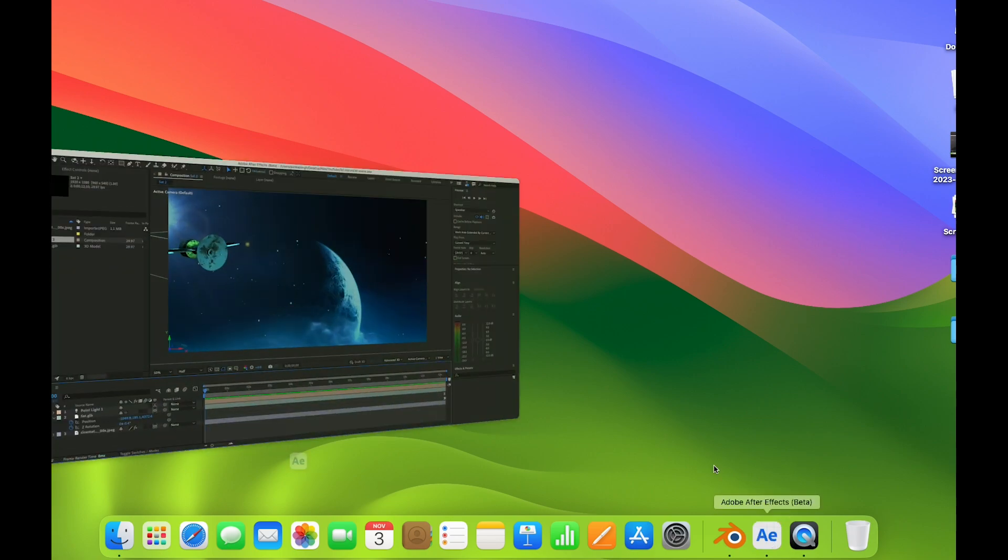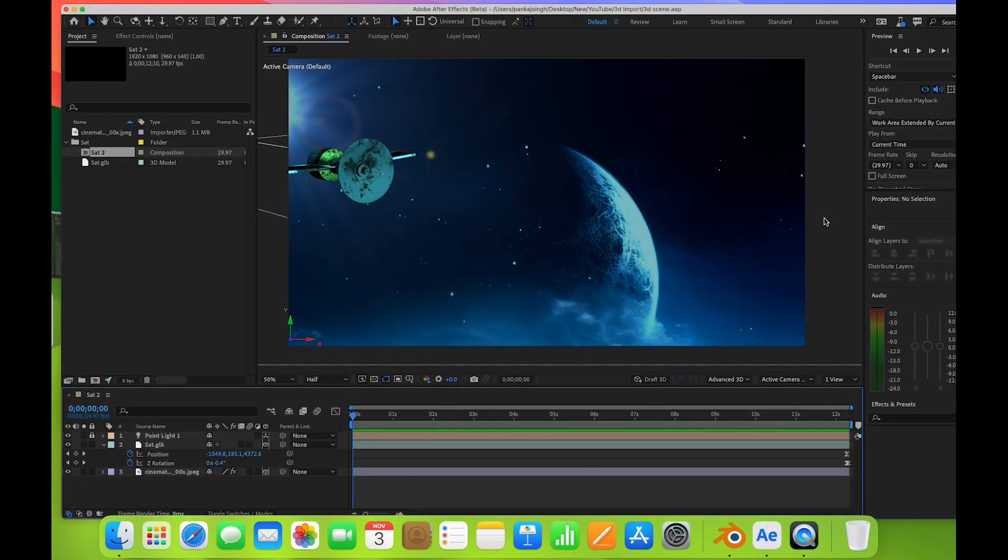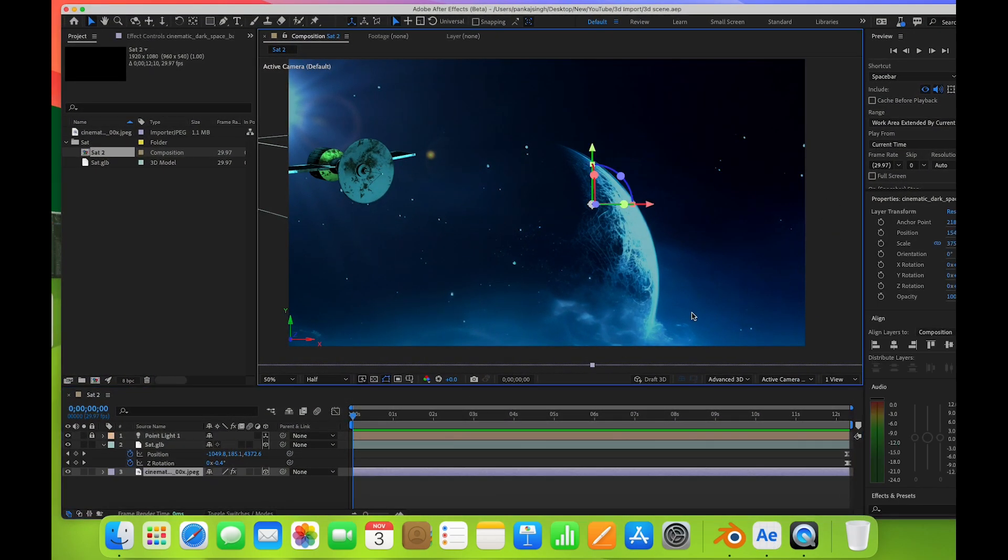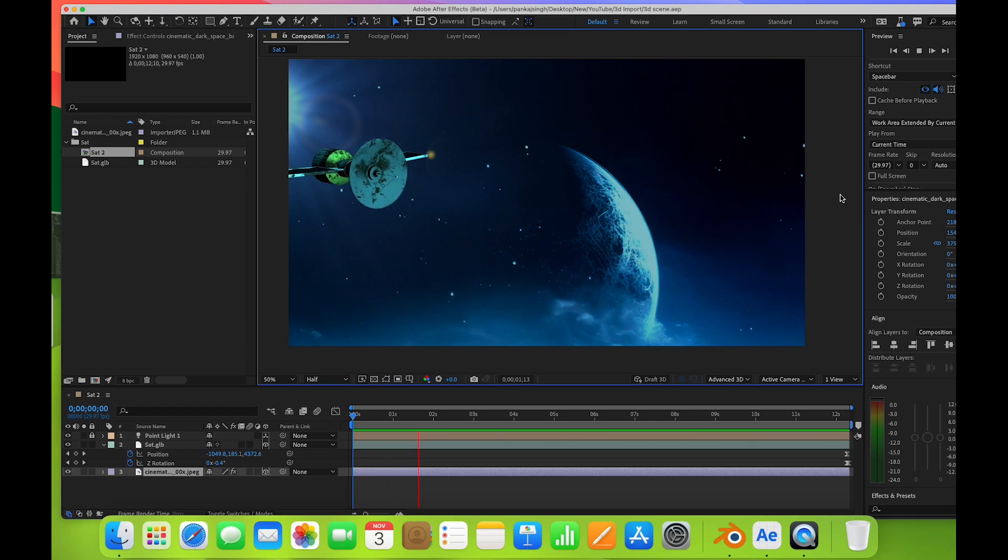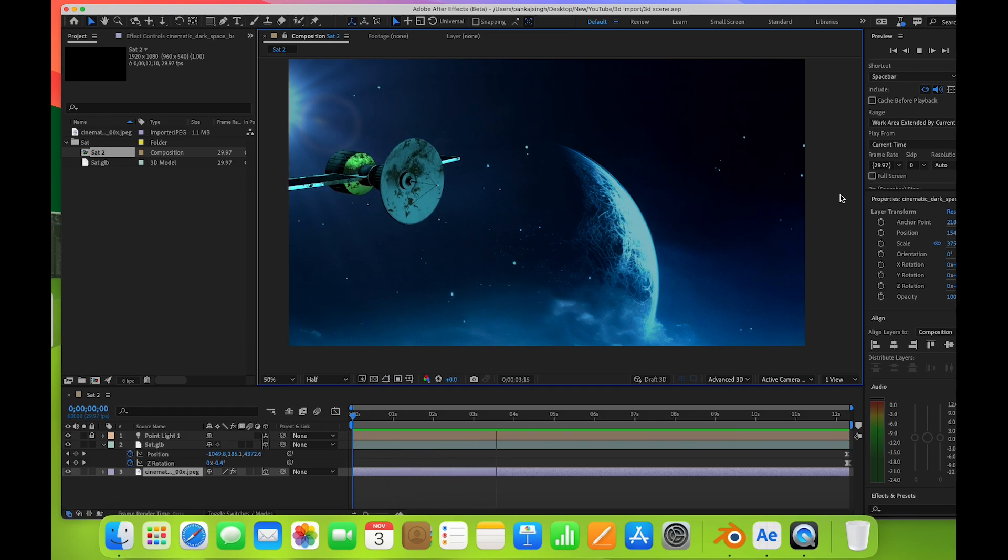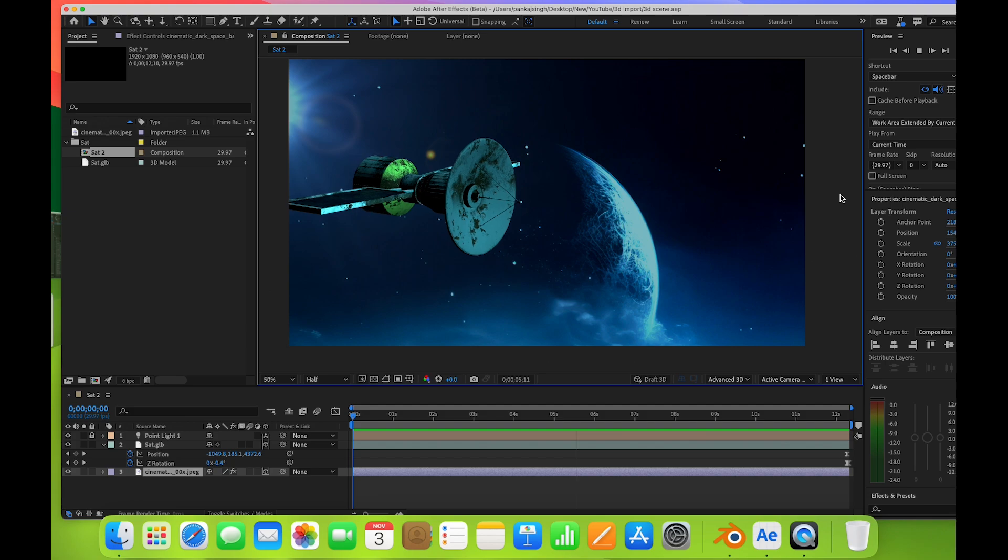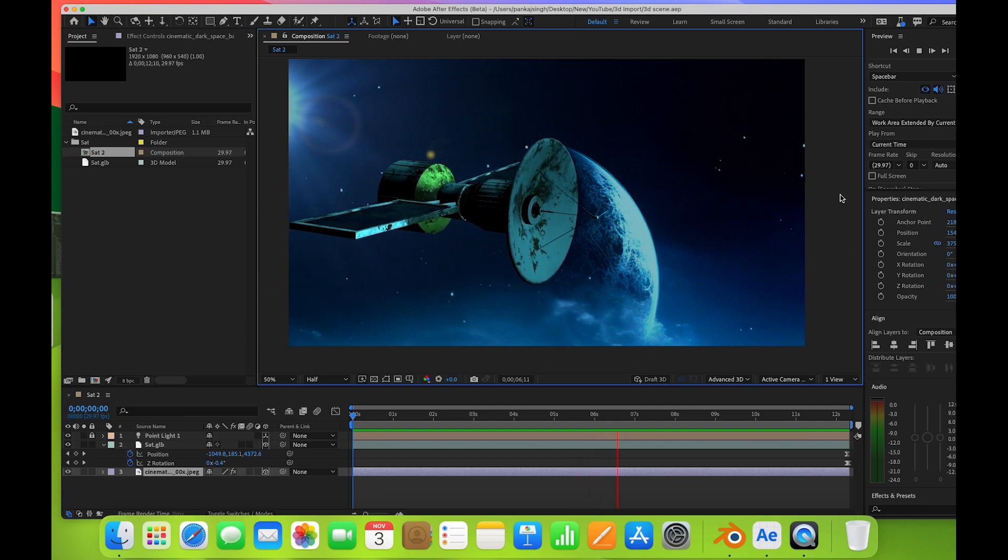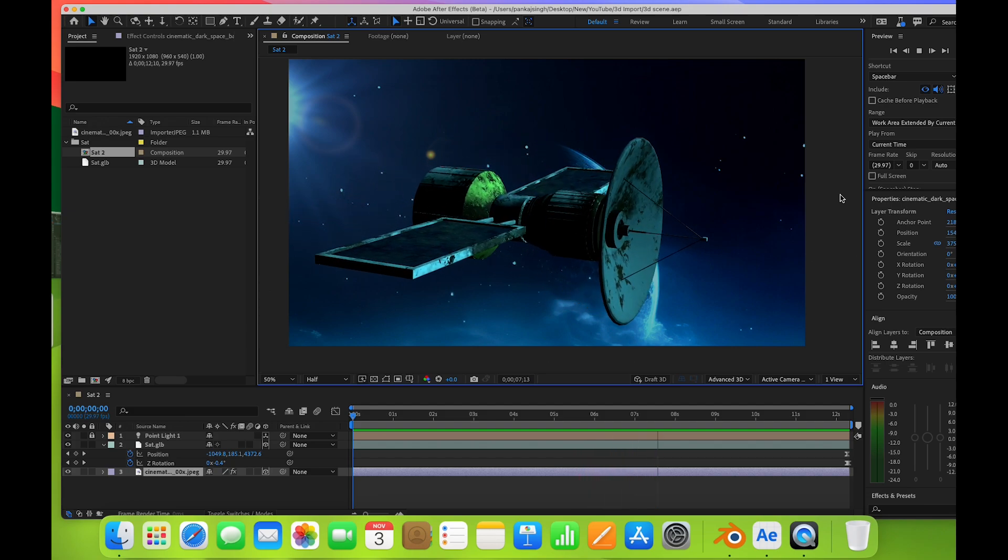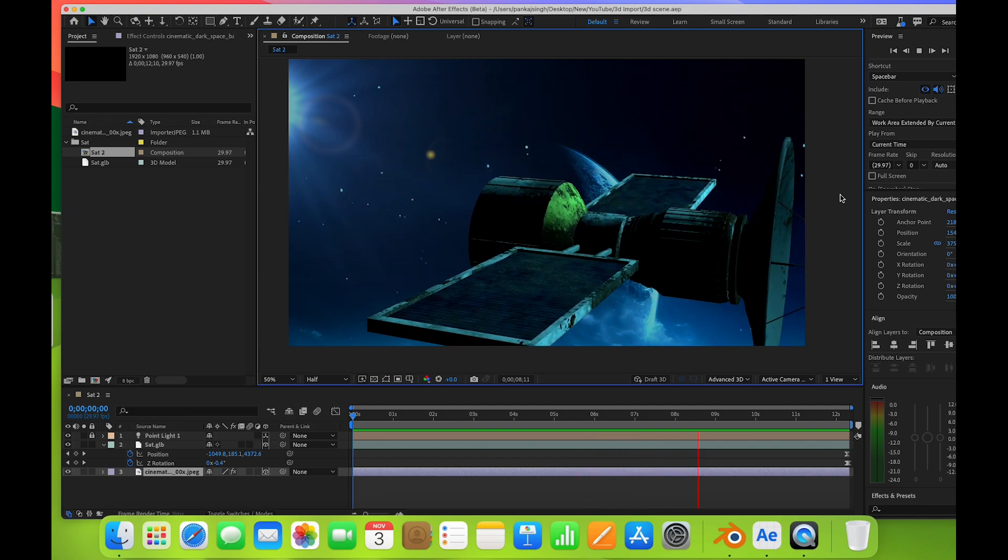I've created one animation I'll show you. You can see this is a 3D model which I imported from Blender and composited here.